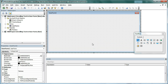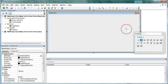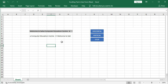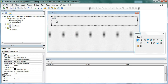Now we will create a Label. Select the Label control and then draw the label on the UserForm. Next, we will copy the text from the cell — select the text, copy it, and paste it into the label caption.